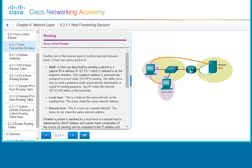Next, let's talk about routing — how a host routes — then we're going to talk a little bit about default gateways, IPv4 host routing tables, and then we'll get into IPv6 as well.